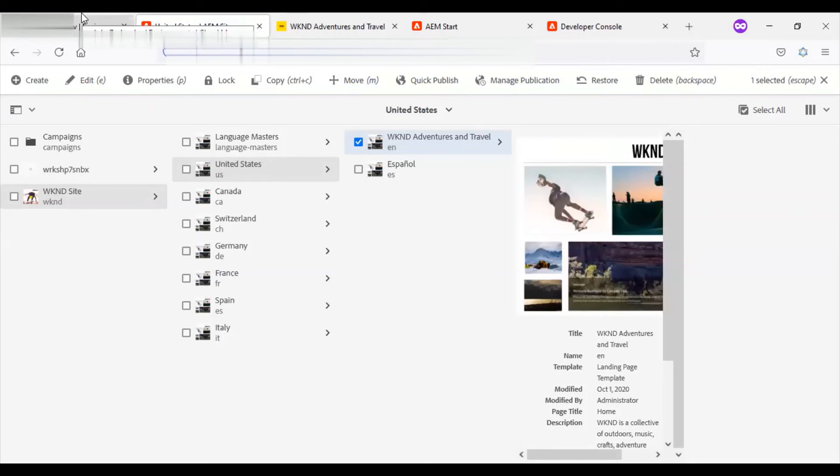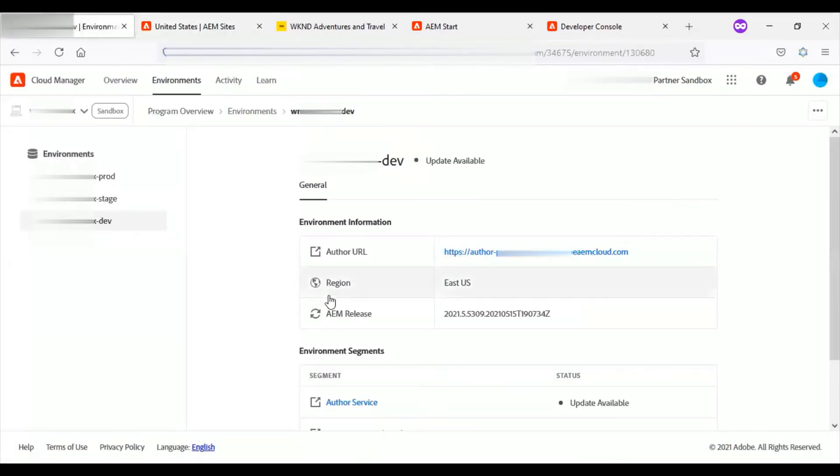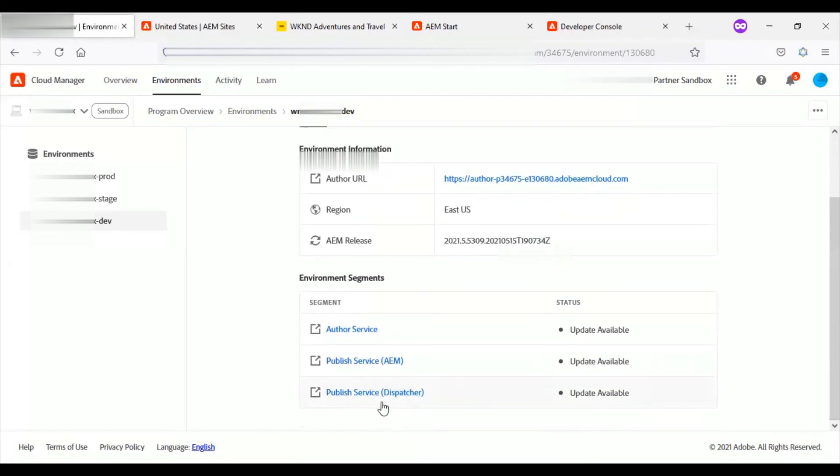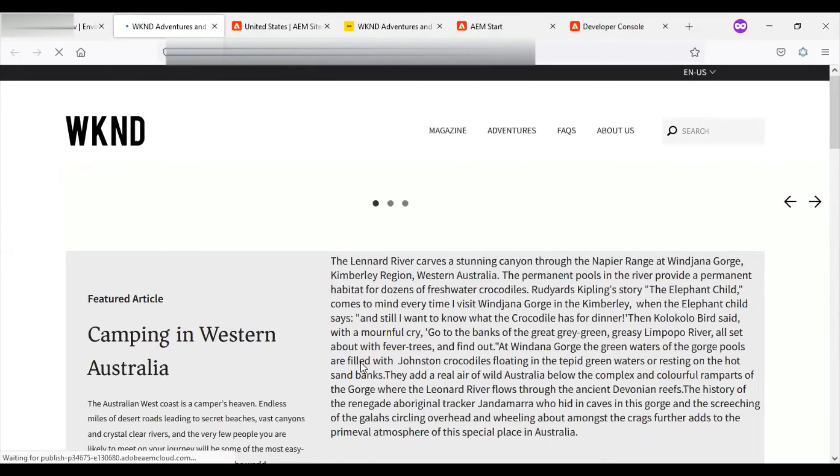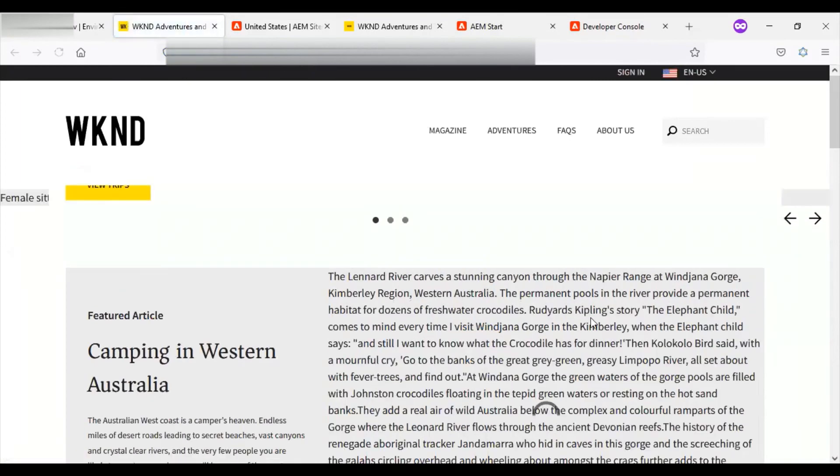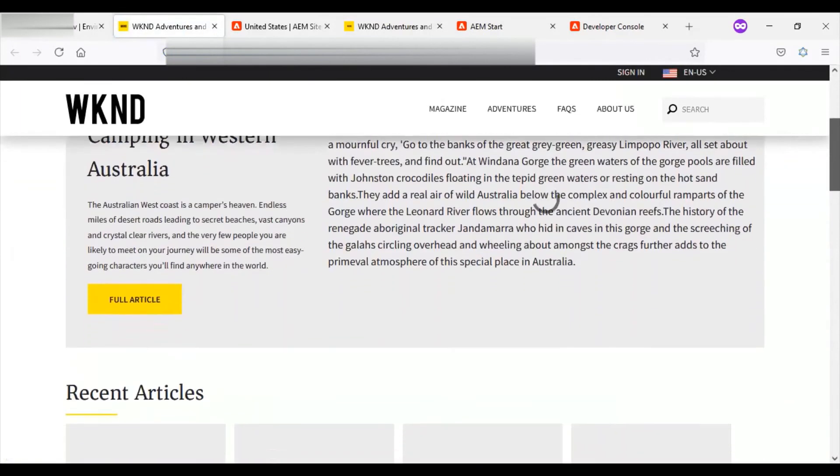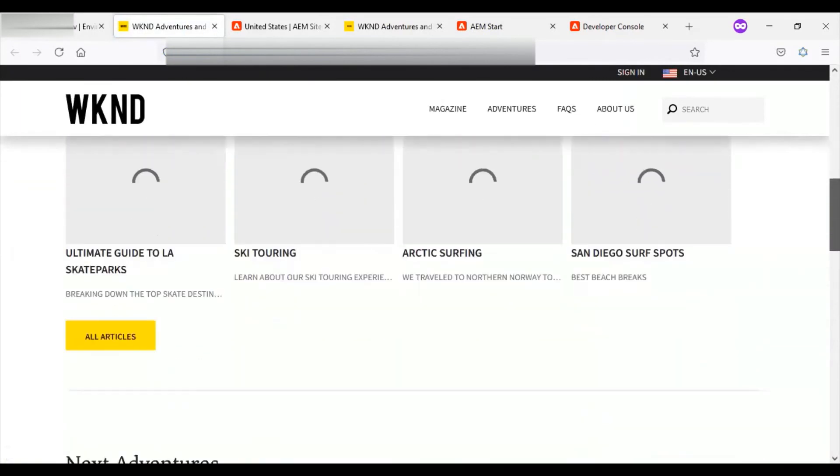Now I will come to the dev publish service and click on the publish URL and see whether the site is available. All good here too.